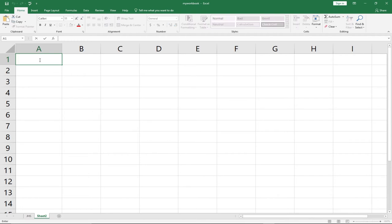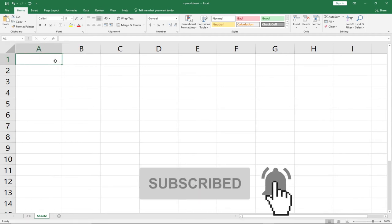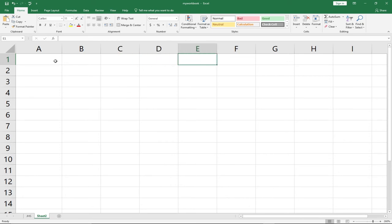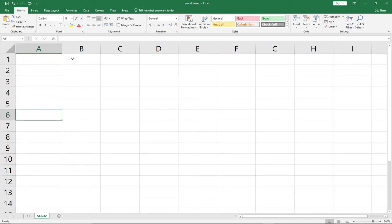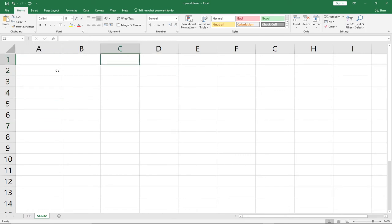You can easily move between cells using the Tab key to move to the right, or Shift+Tab to move back to the left. Press Enter to move downward, and Shift+Enter to move upward. You can also use the arrow keys on your keyboard to navigate between cells in any direction.